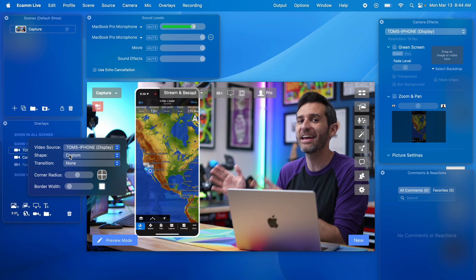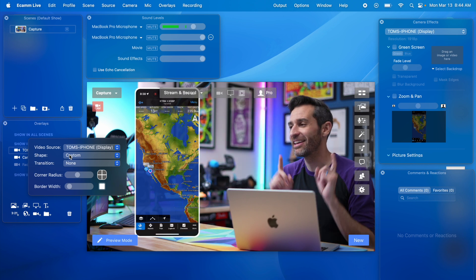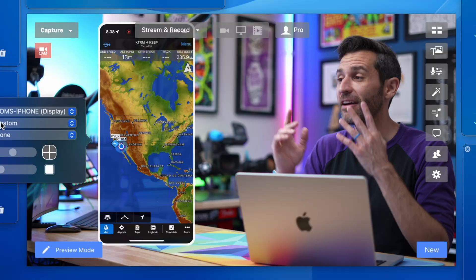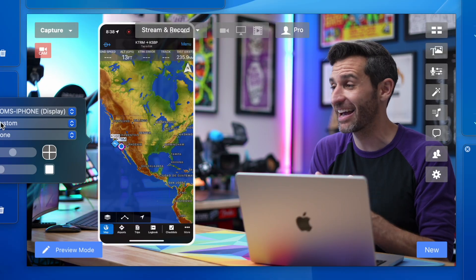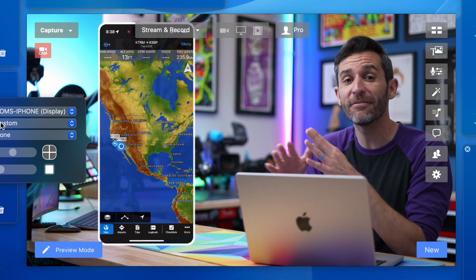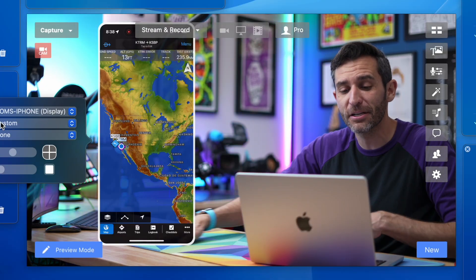You can do that in editing software. You can't do that in any of the streaming software that I'm aware of. The other thing I can't add in Ecamm Live is a little drop shadow.